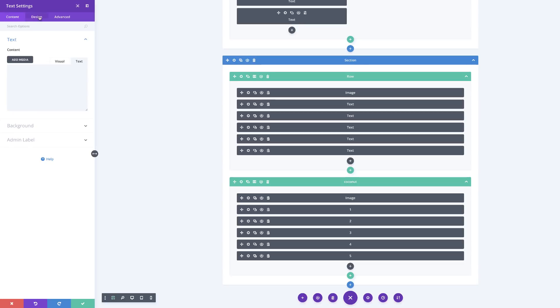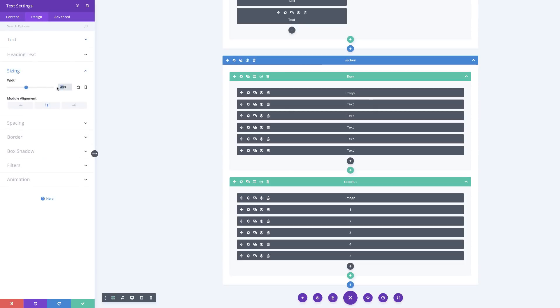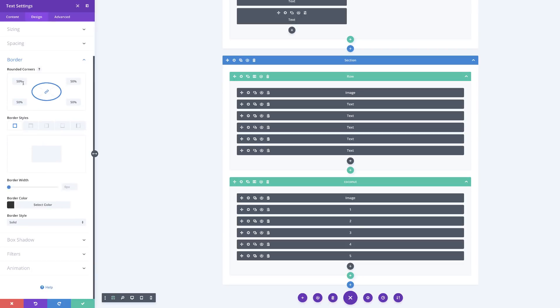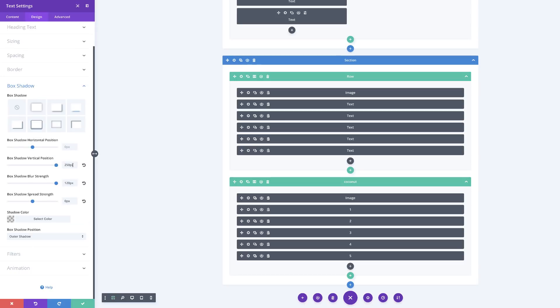On to the third layer: click Settings, Design, Sizing — set to 75. For spacing, margin set to minus 120, padding 70 top and bottom. Rounded corners remain at 50. For the vertical position set to 250, and blur strength to 120. Save.